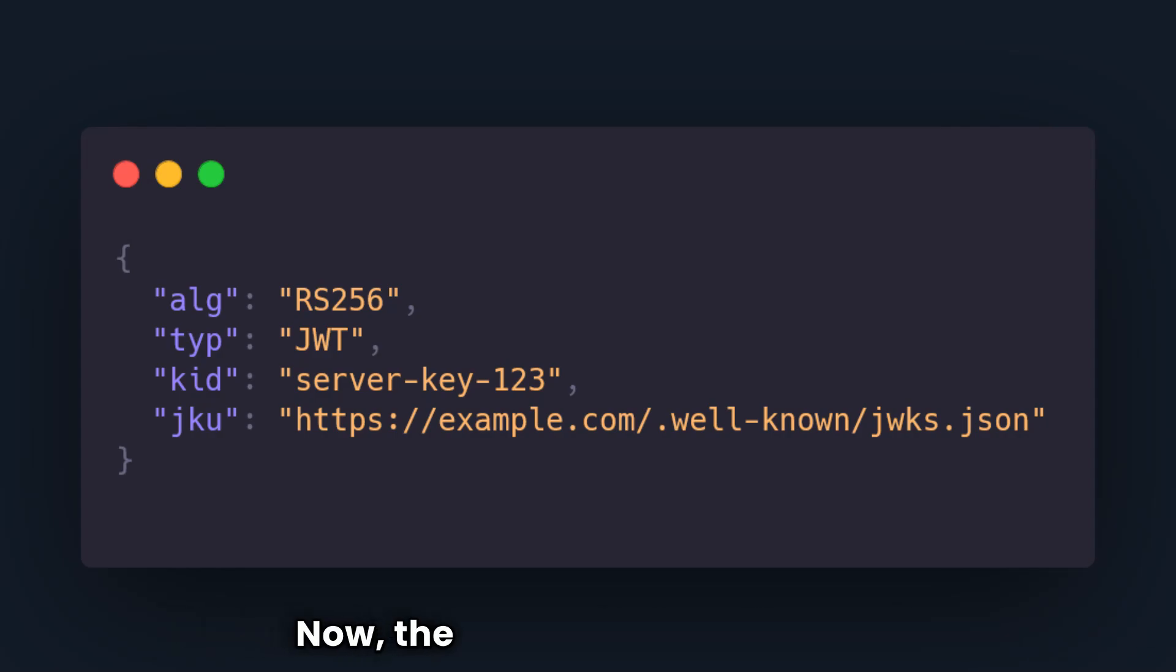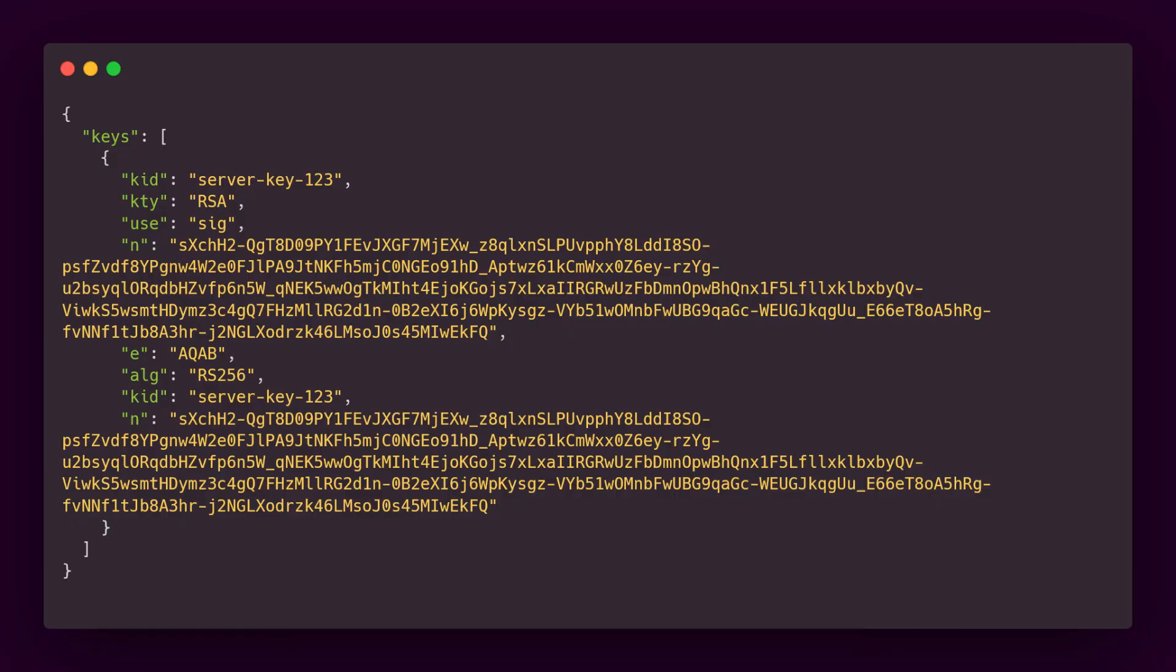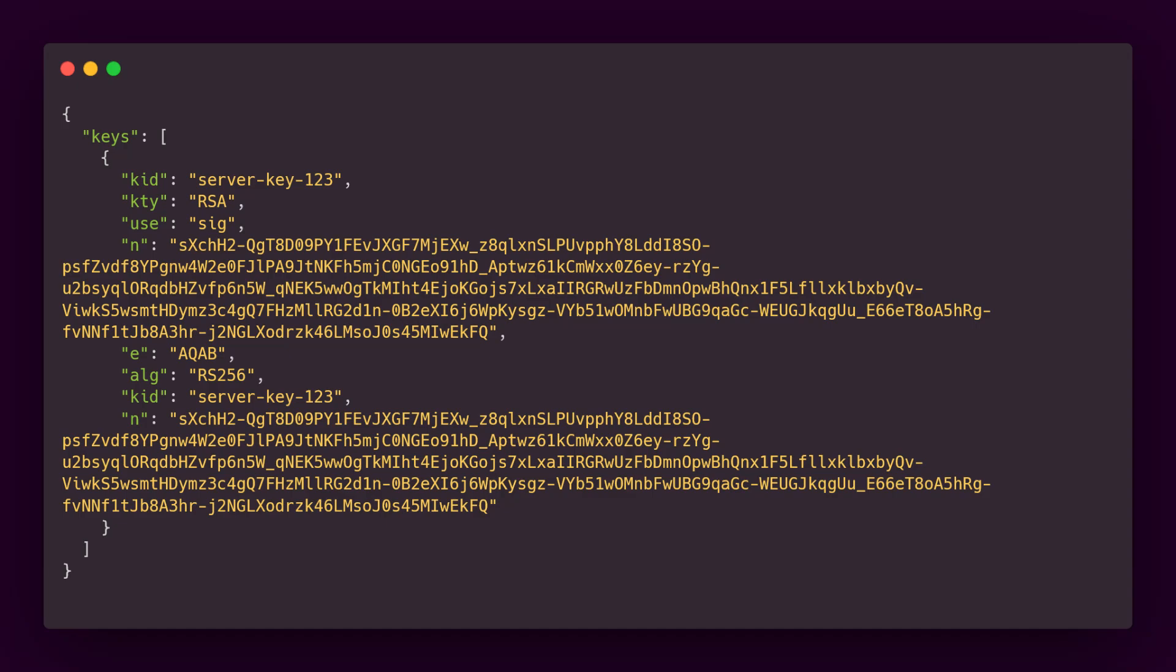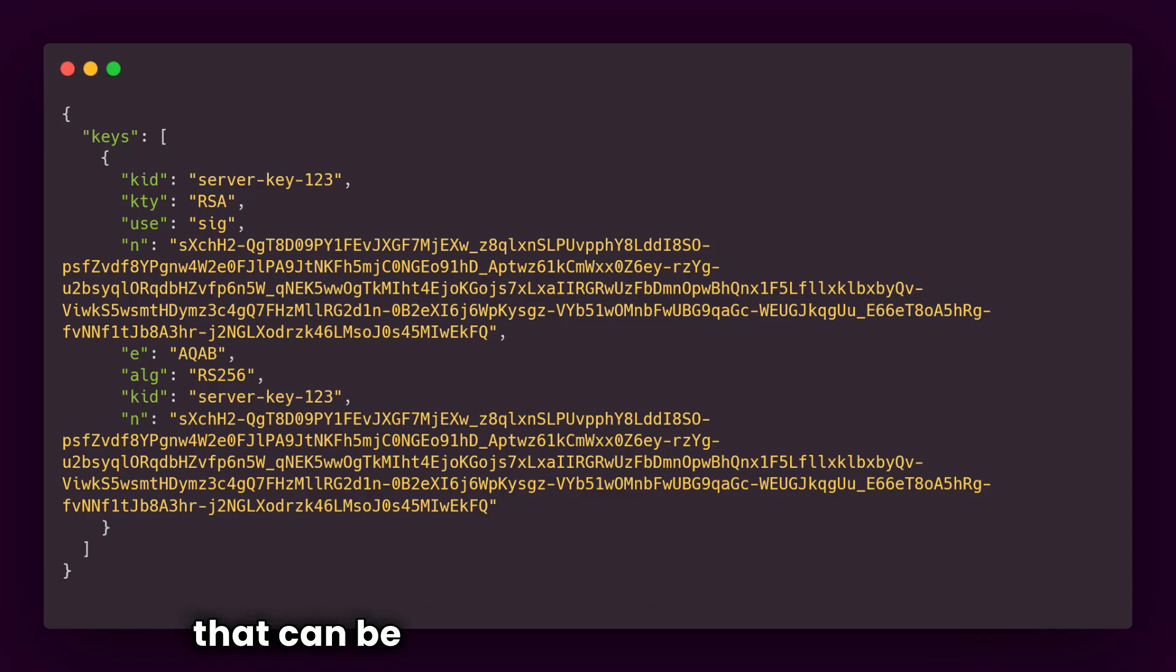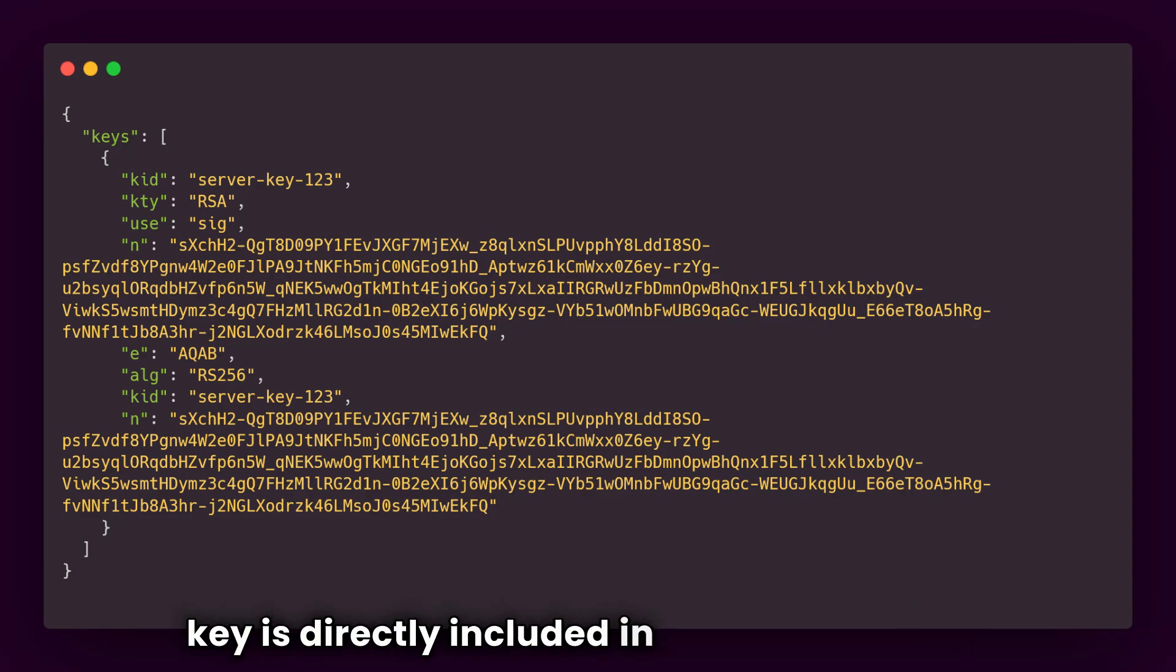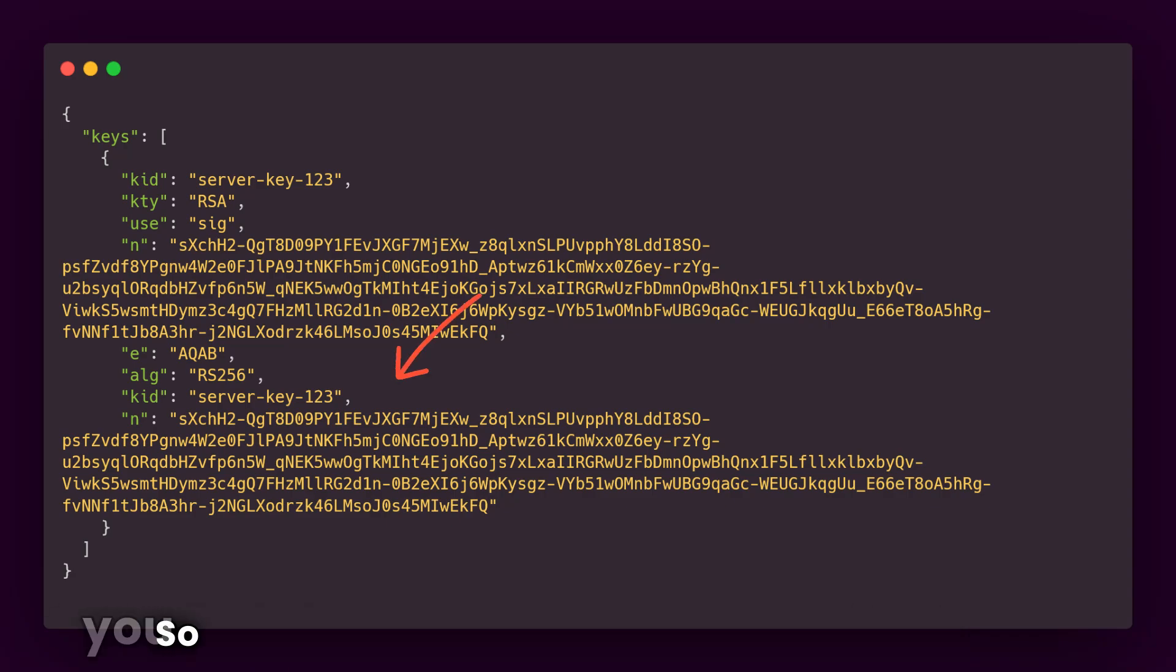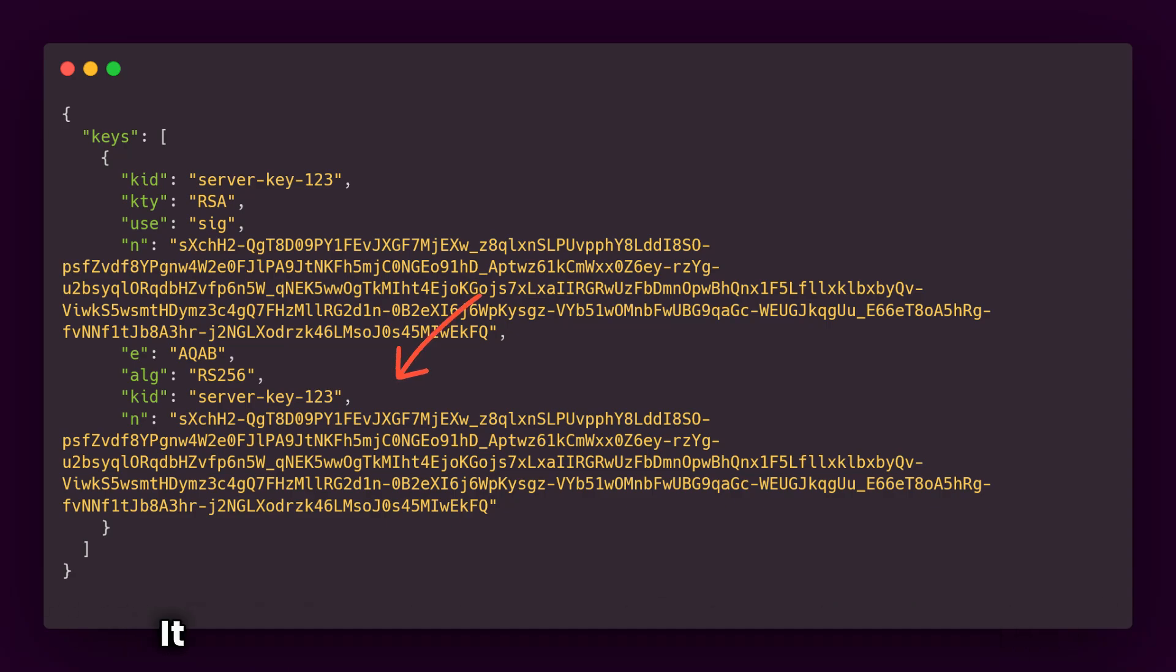Now, the last parameter is JWK, that is called JSON Web Key. This is the actual key in the JSON format that can be used to directly verify the JWT. So instead of giving a URL, a public key is directly included in the JWT header. So you can see the key in the JWT token itself.